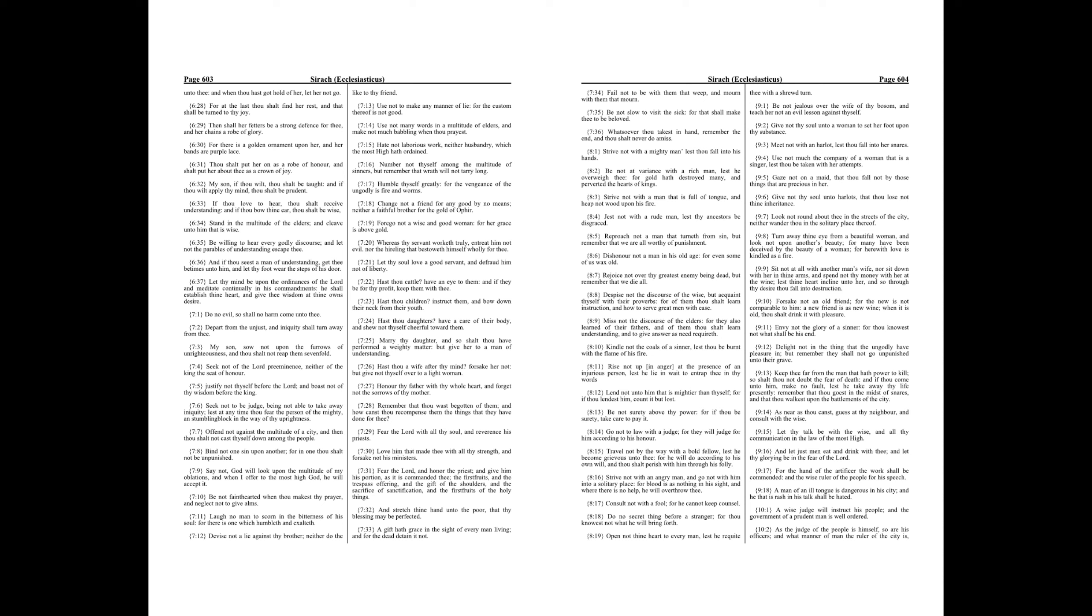Use not many words in a multitude of elders, and make not much babbling when thou prayest. Hate not laborious work, neither husbandry, which the Most High hath ordained.